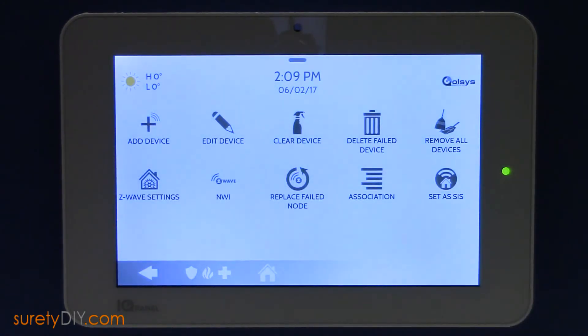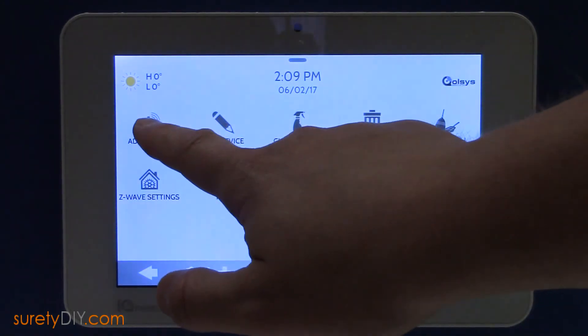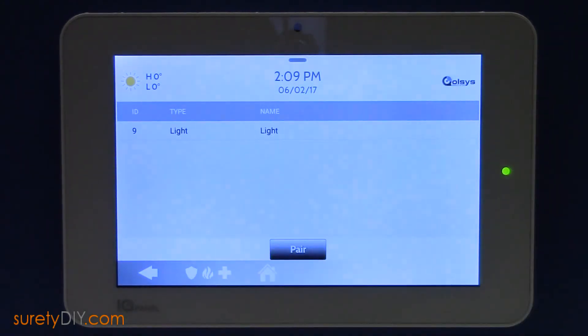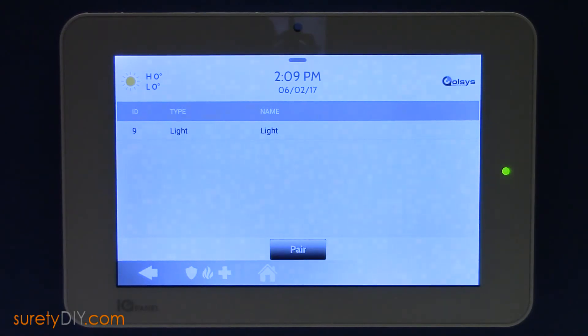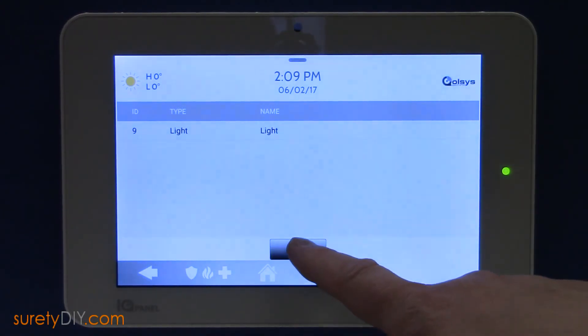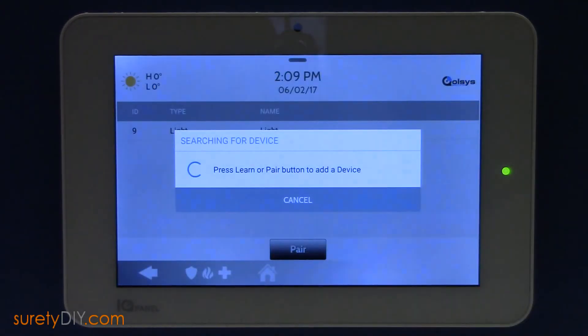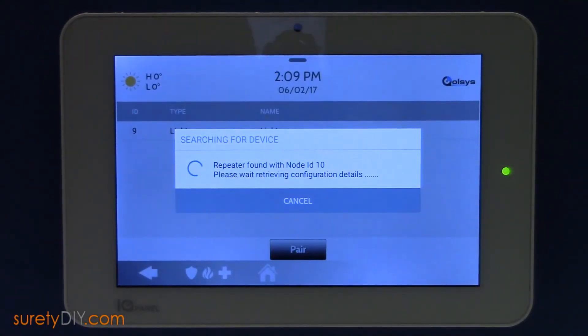Once the device is cleared, it's time to add the device. Click Add Device, then Pair. Again, while the panel is listening, click the Enrollment button.